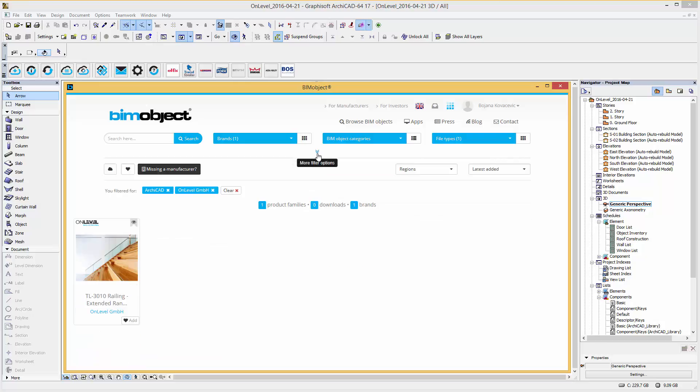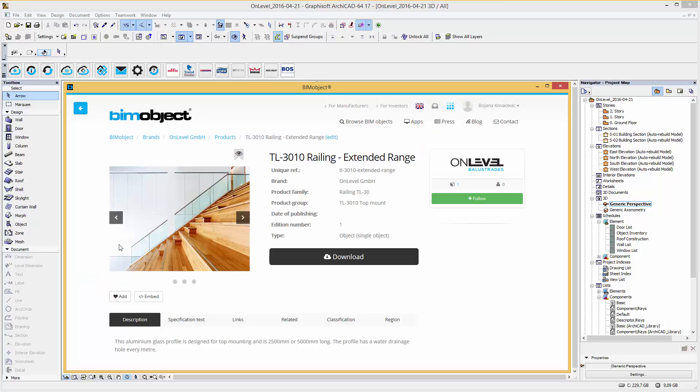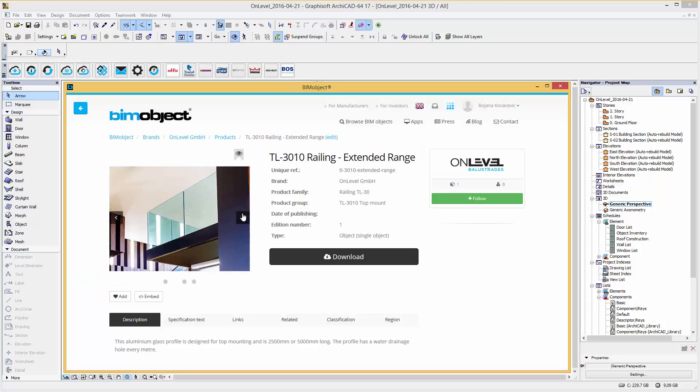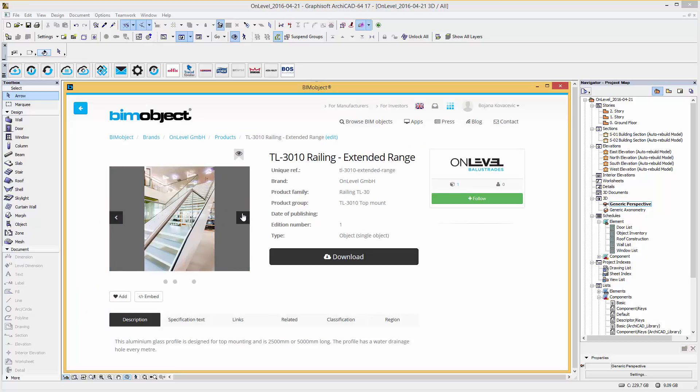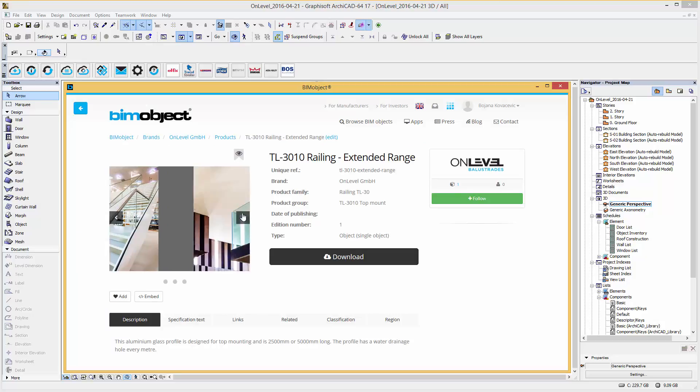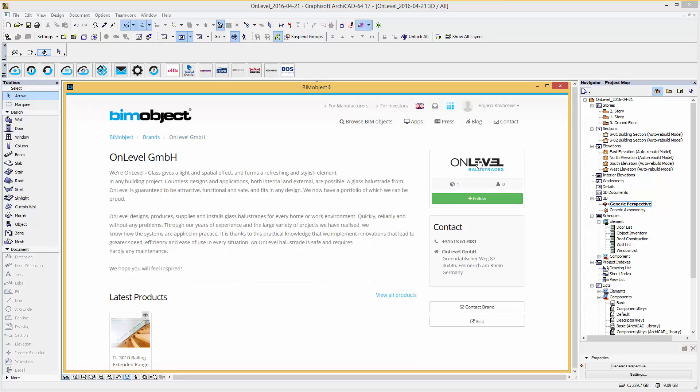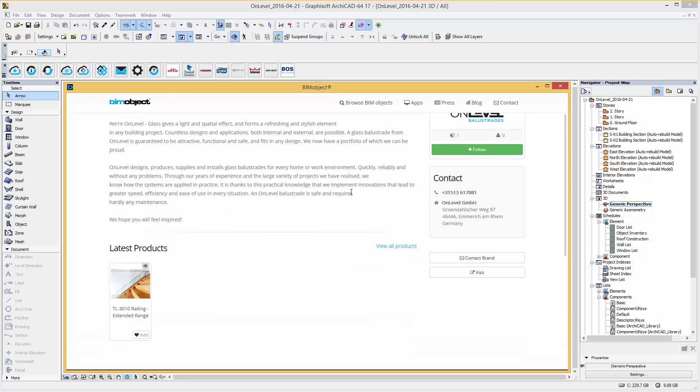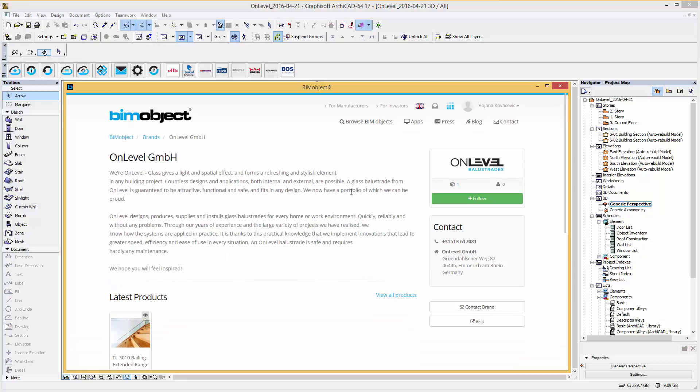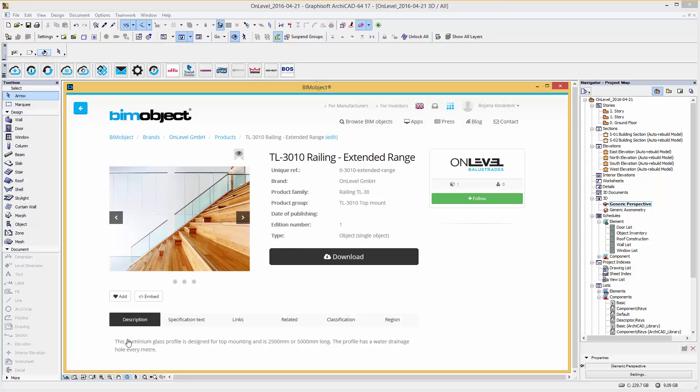So here we have the product page of the railing TL3010. Within the product page you will find a short product presentation with examples. For more information about the manufacturer simply click on the brand's logo. Here you will get more information about the brand and you can contact the manufacturer or visit their home page. Let's go back to the product page.